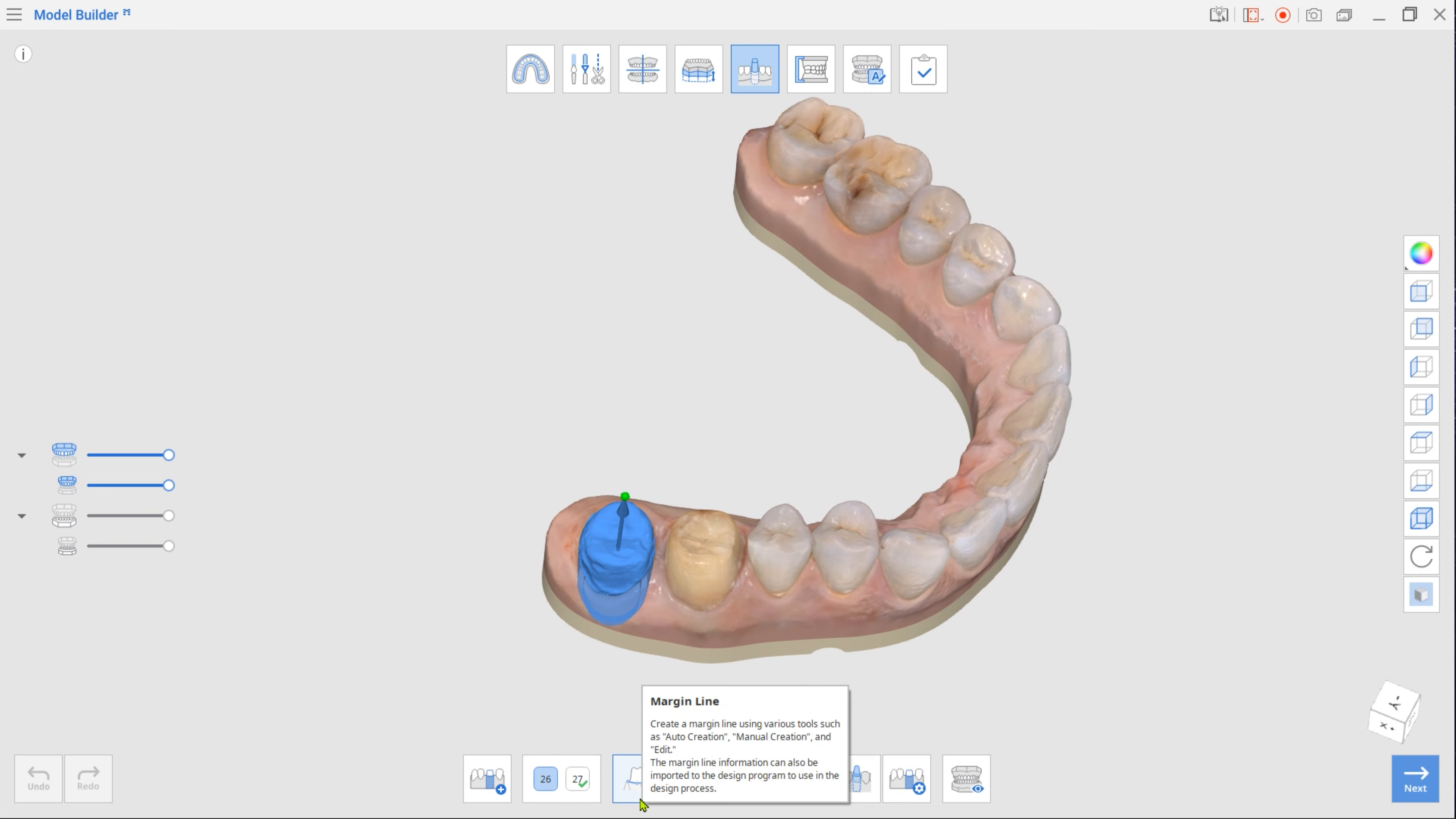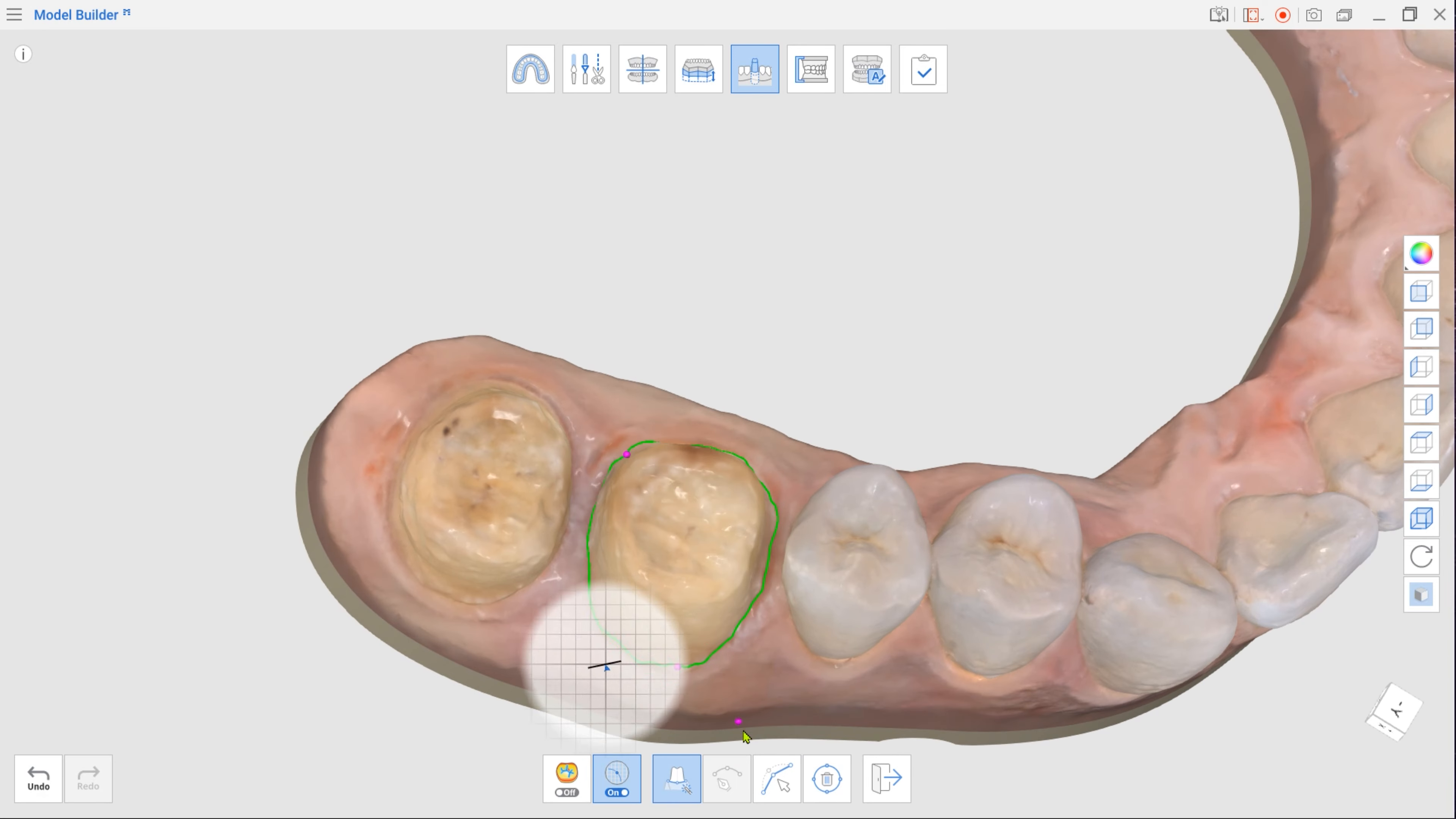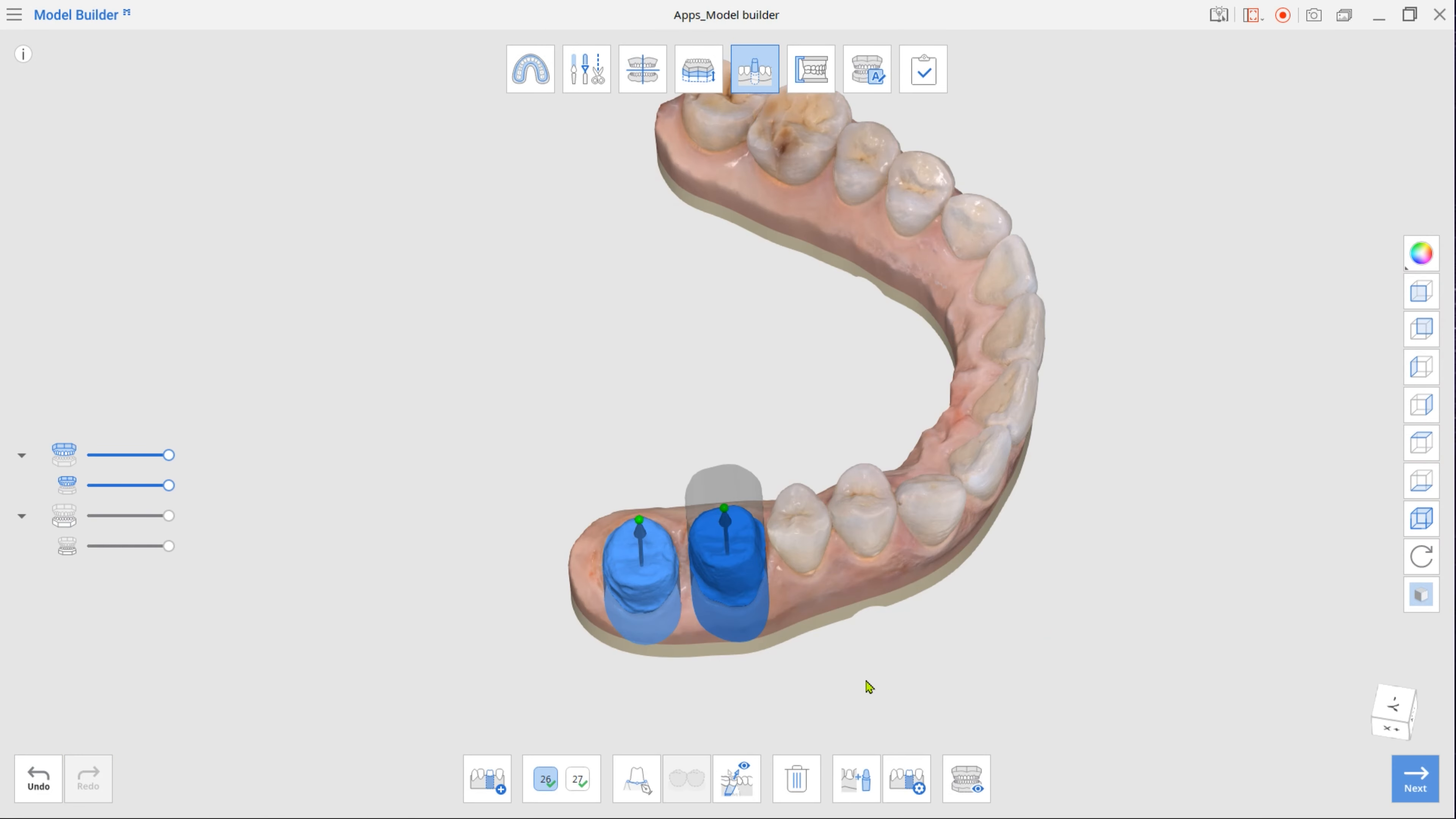Then, in the Margin Line toolbox, select Auto Creation. Zoom in on the prepped tooth and select a few points on the data. Use the Edit tool to correct the automatically created margin.